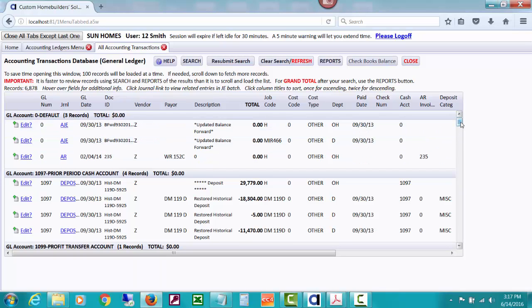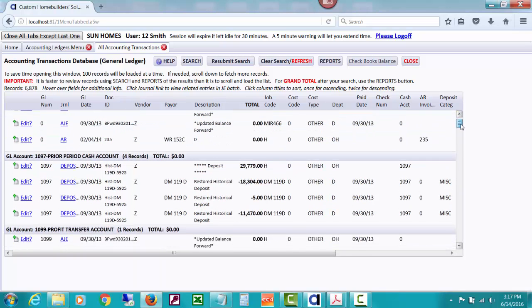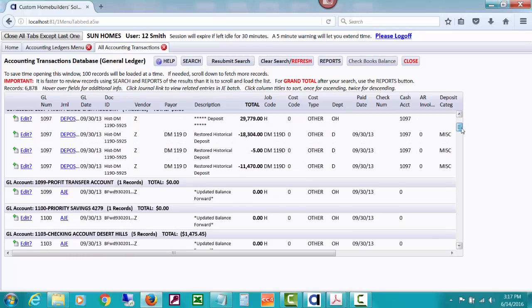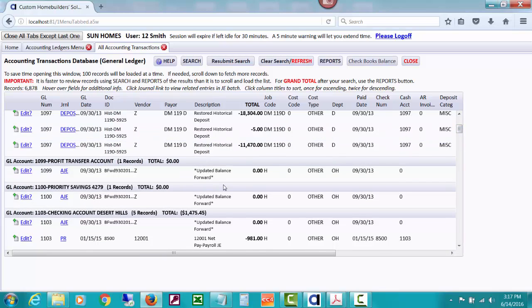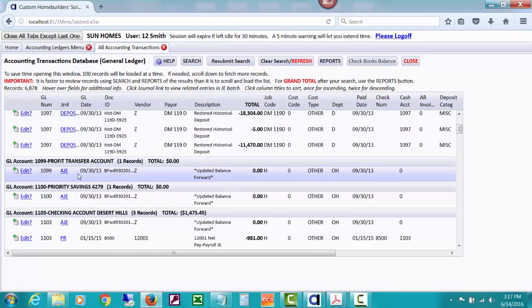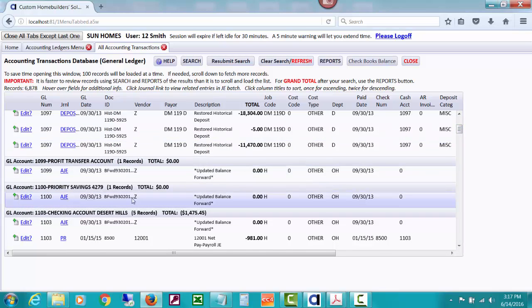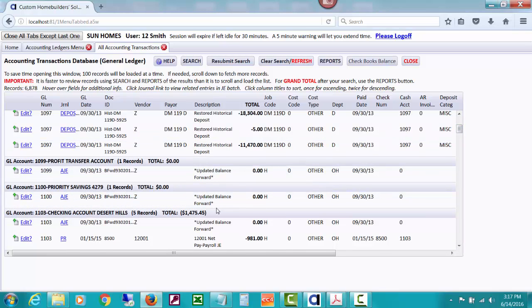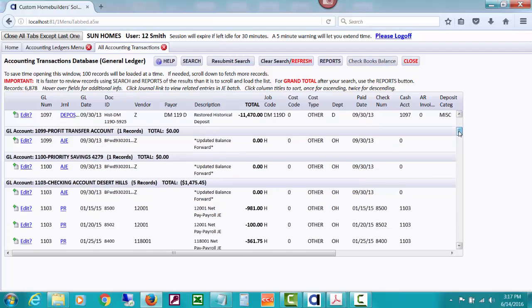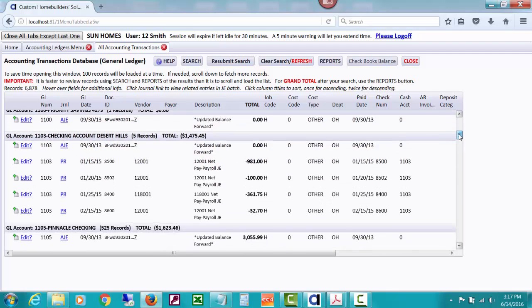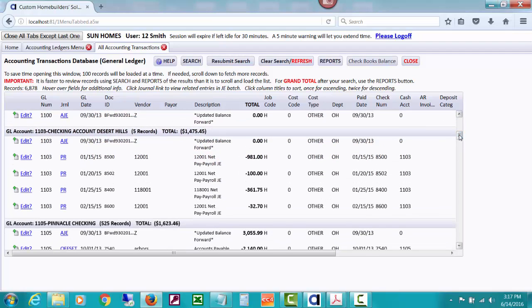You can see right away going on here on September 30th. And then there's later entries happening, but that we've got a lot of entries as of September 30th, updated balance forward, updated balance forward. Some of this stuff had entries, but they totaled to zero. So it still did an updated balance forward.